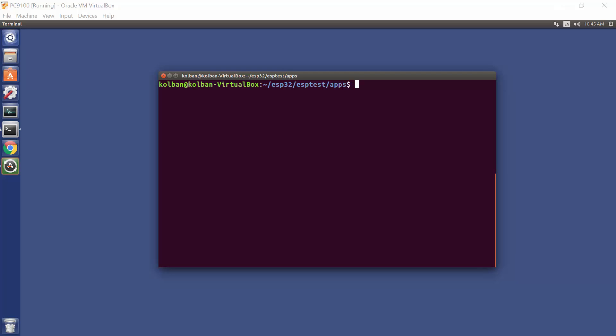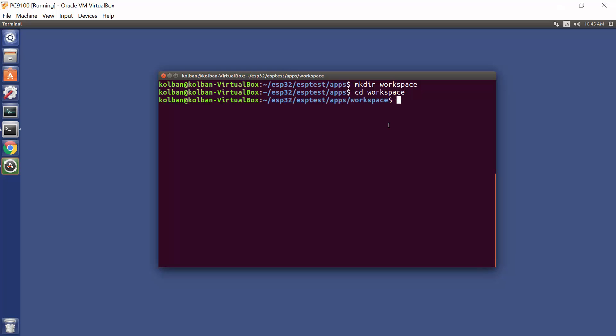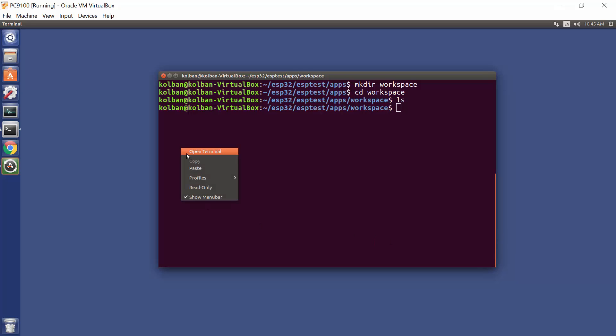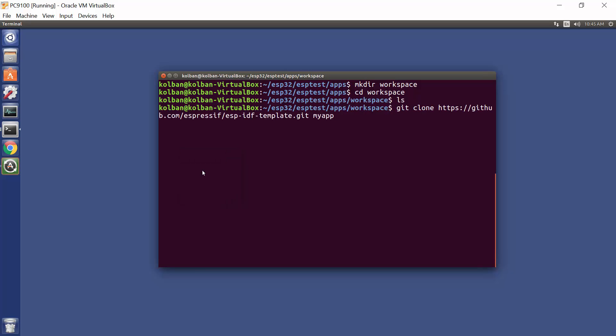So here's my recipe. We pick a directory and we're going to create a directory called Workspace. This is going to be the project repository for my Eclipse based projects. So pick your own directory, make a directory called Workspace. Enter that Workspace directory, it'll be empty.